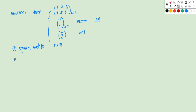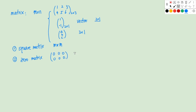The second type of special matrix is called a zero matrix. That means this matrix has all its elements being zero. We can denote this with just a zero.